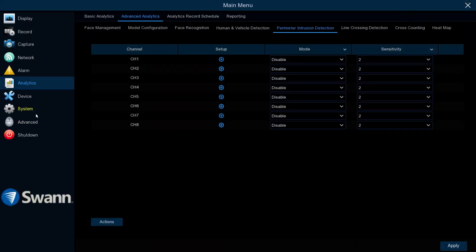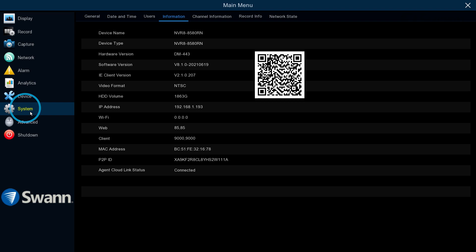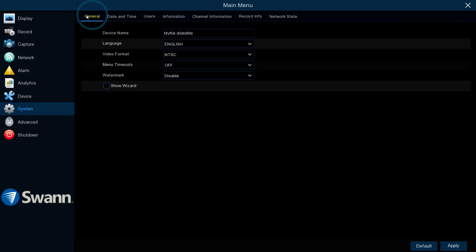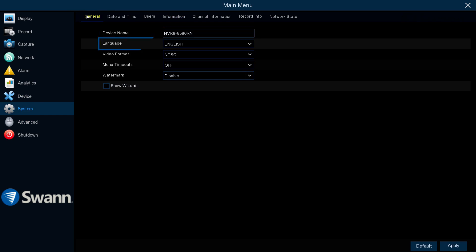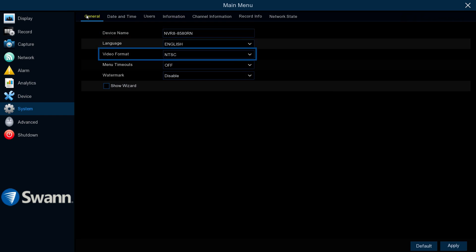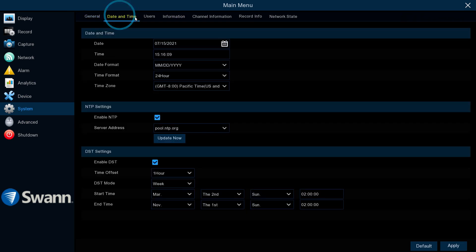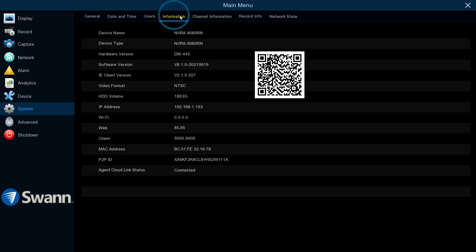The System Configuration tab gives you control of some of the most basic functions of the NVR, such as device name, language, and video format, date and time, and general device information.